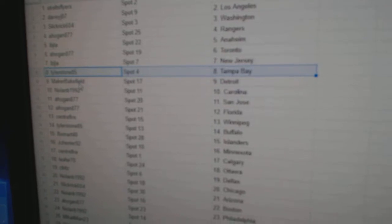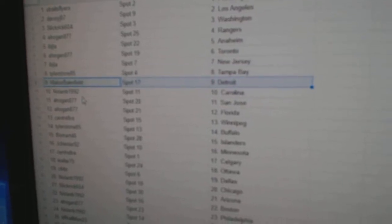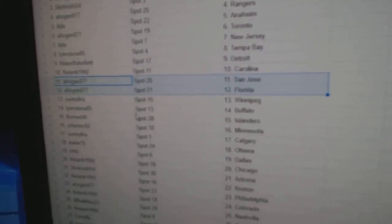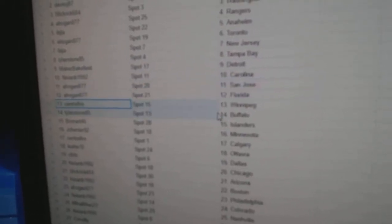Tyler's got Tampa. Makers got Detroit. Nolan, Carolina. A Hogan, San Jose, Florida.